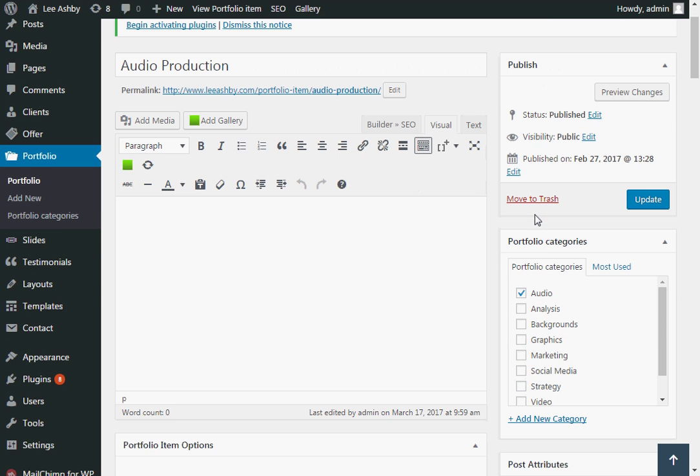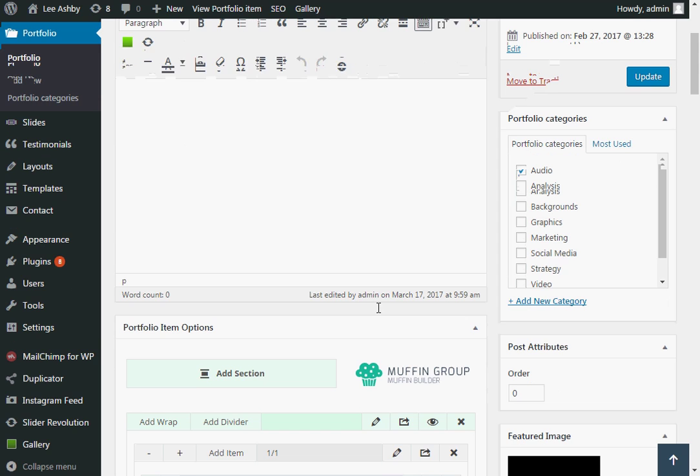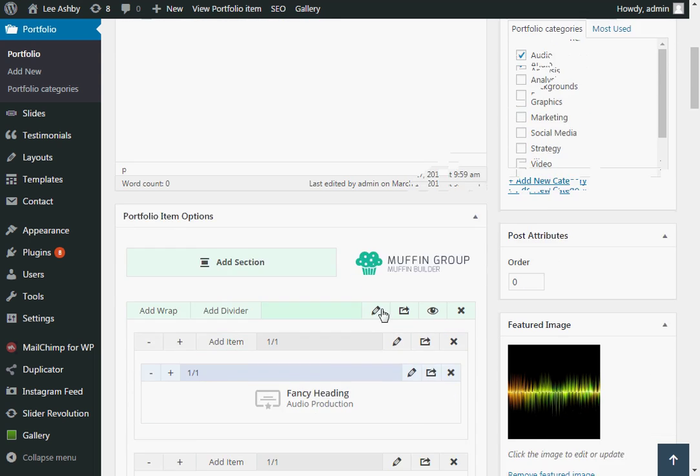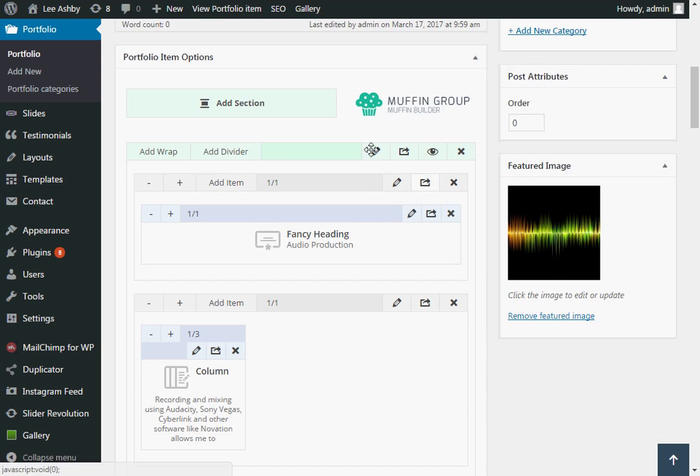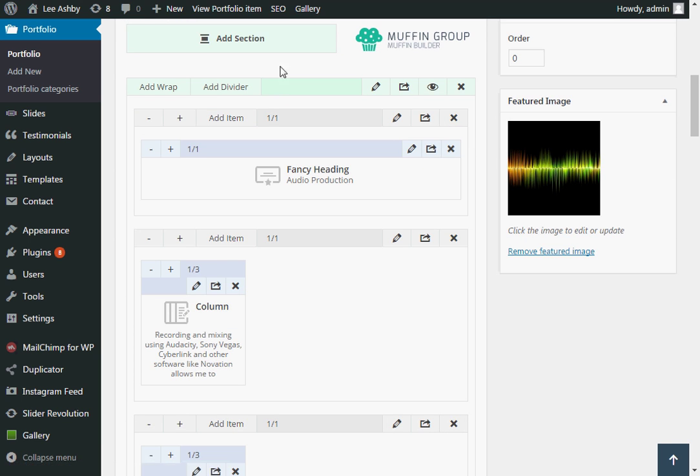Now using Muffin Builder we don't actually use the default WordPress building window. So we'll leave that alone and scroll down. And here we get to the Muffin Builder. And it's divided up into sections.